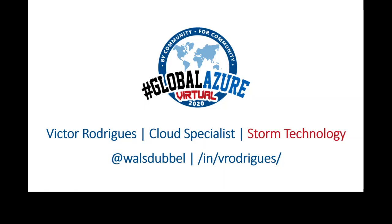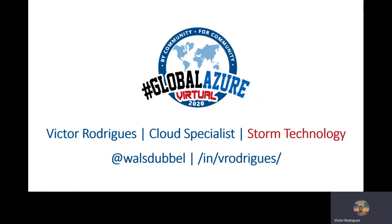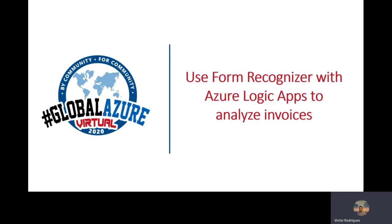Hello everyone. Welcome to the Global Azure Virtual 2020. My name is Victor Rodrigues. I'm a Cloud Specialist at Storm Technology in Dublin. Today, I'm here to use Form Recognizer with Azure Logic Apps to analyze invoices.